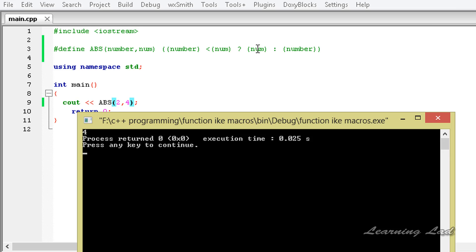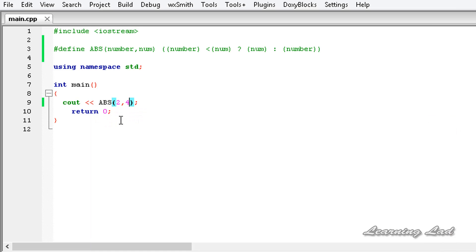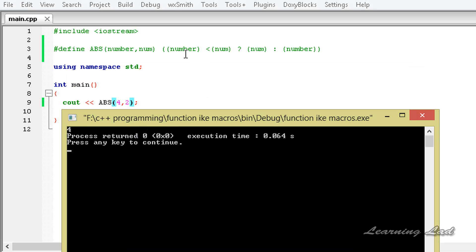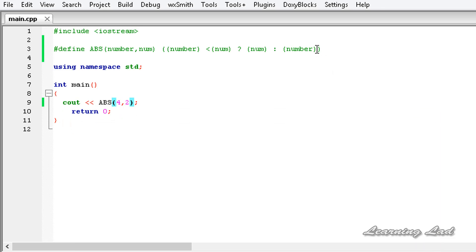4 is returned properly. If I change this to 4 comma 2 and build and run, it returns 4, because 4 (number) is not less than 2, which is false, so the number 4 is returned. So we can say this macro returns the larger number when we pass two numbers. This is about function-like macros in C++. Thank you for watching, don't forget to subscribe, and I'll see you in the next tutorial.